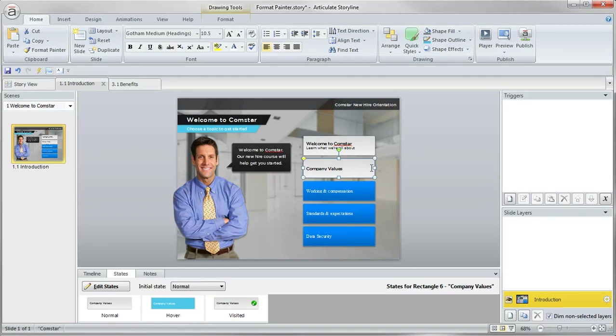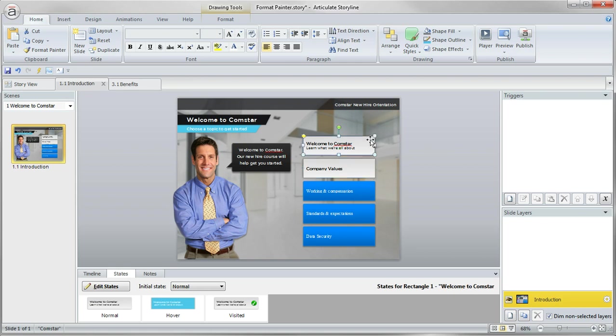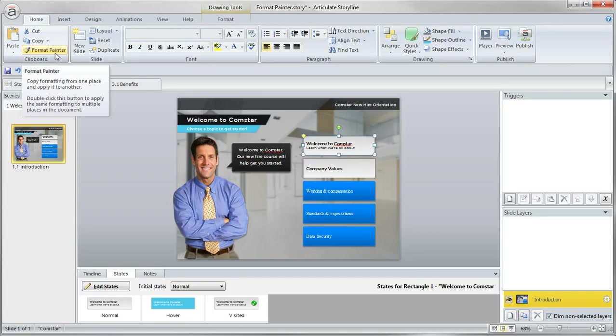And it's really super simple to use. So basically, you're just going to select the object that's got the formatting you want applied and you go up here and click the format painter.